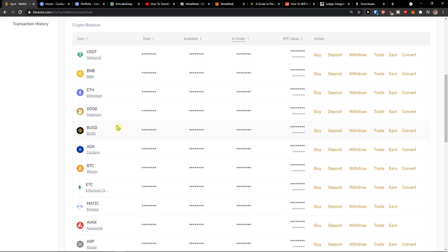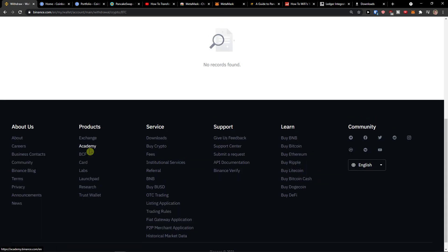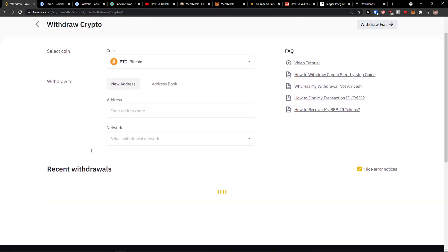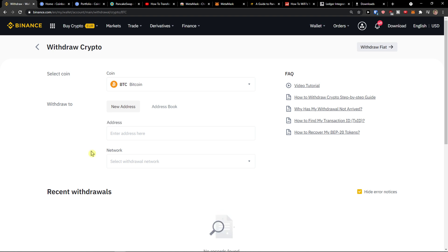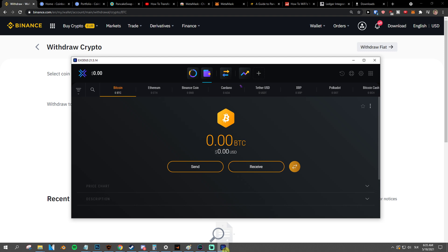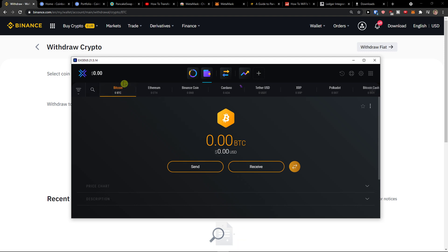Just find Bitcoin or whatever coin you want. I'm just going to use Bitcoin here and click withdraw. Then you're going to select a coin that you want to withdraw, it's called Bitcoin, and I'm going to withdraw it to new address. I will add address from Exodus.